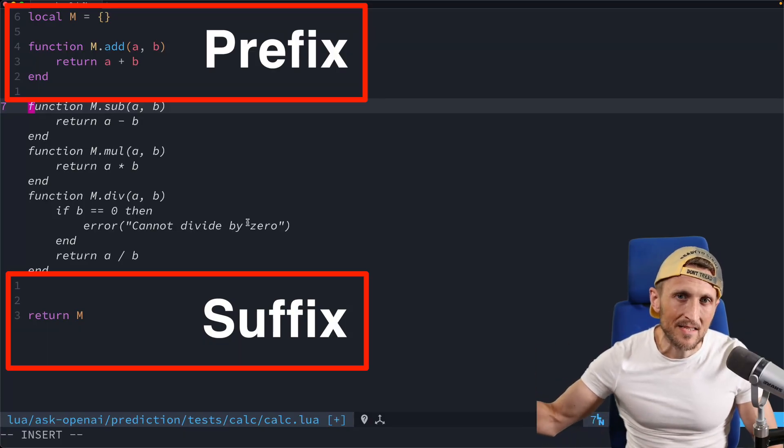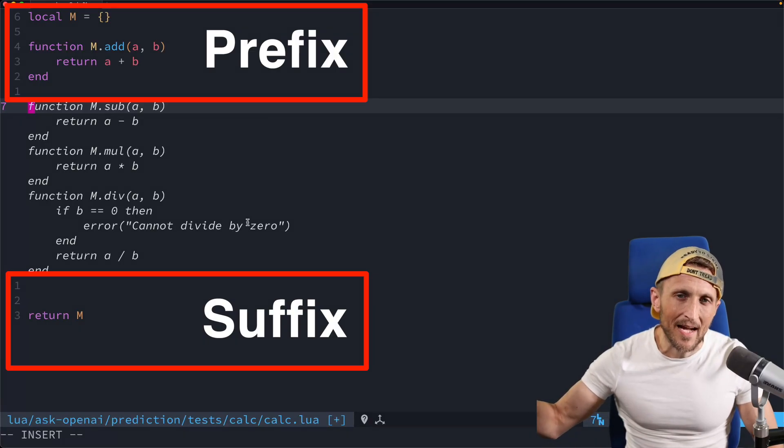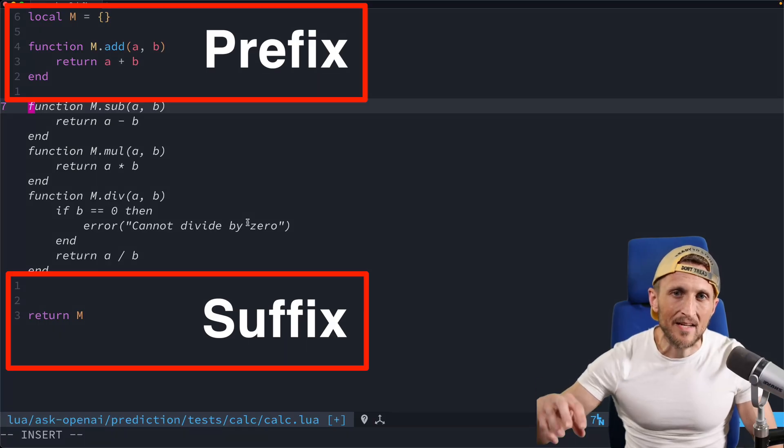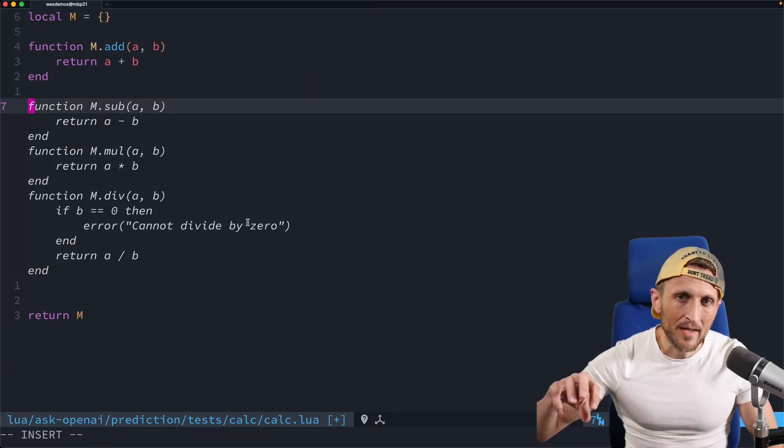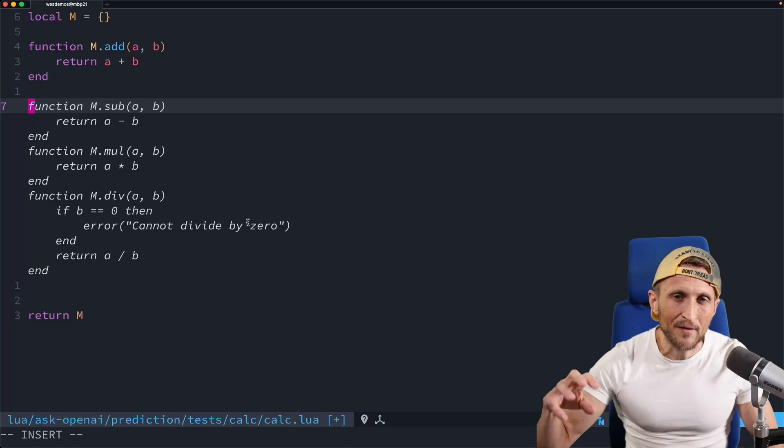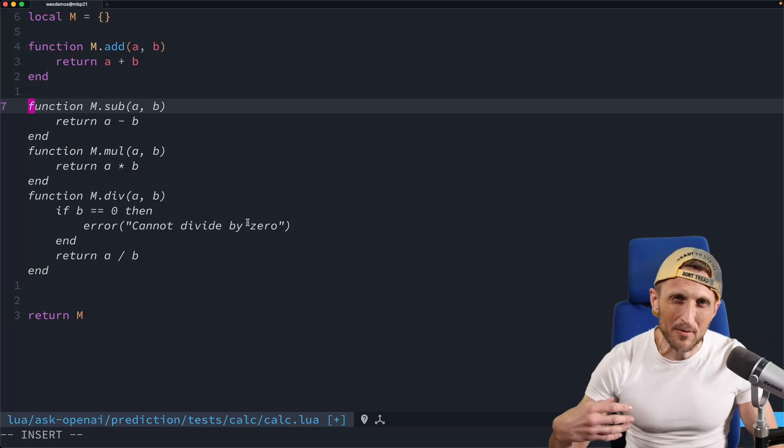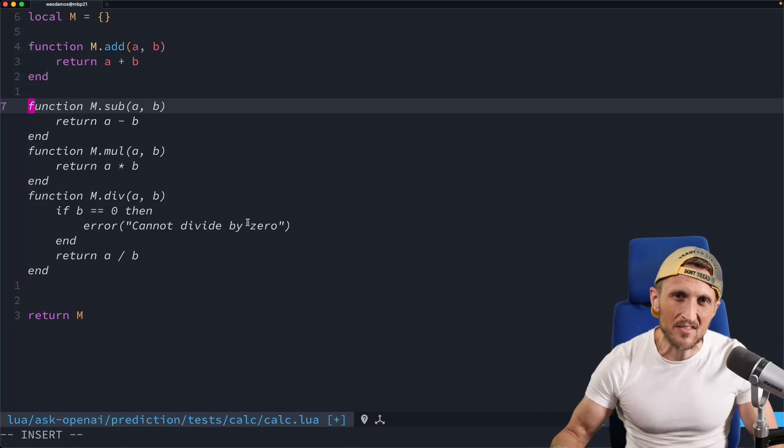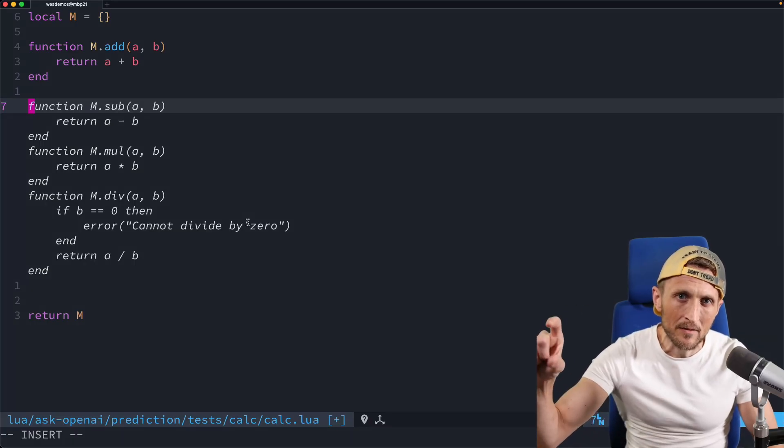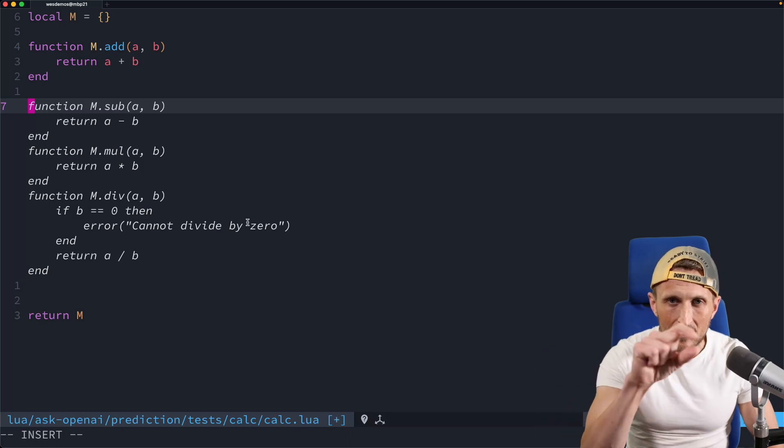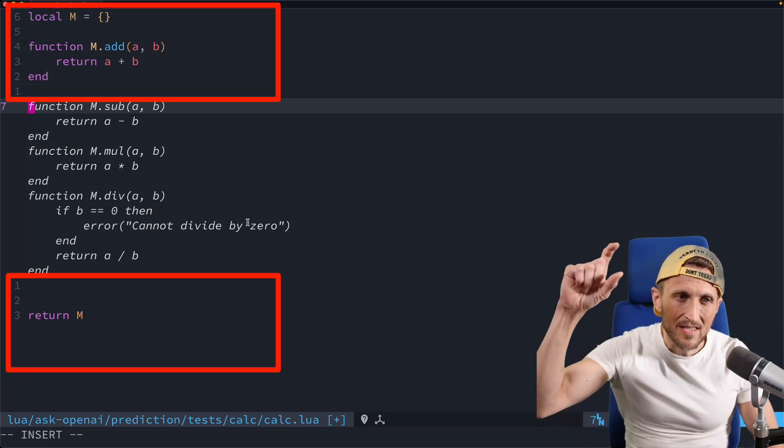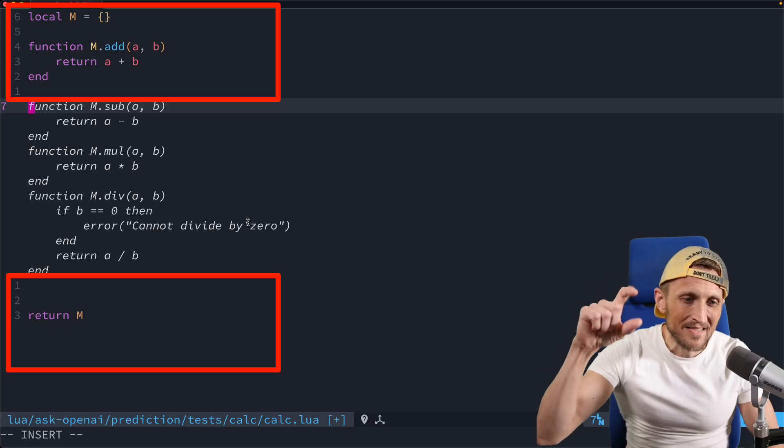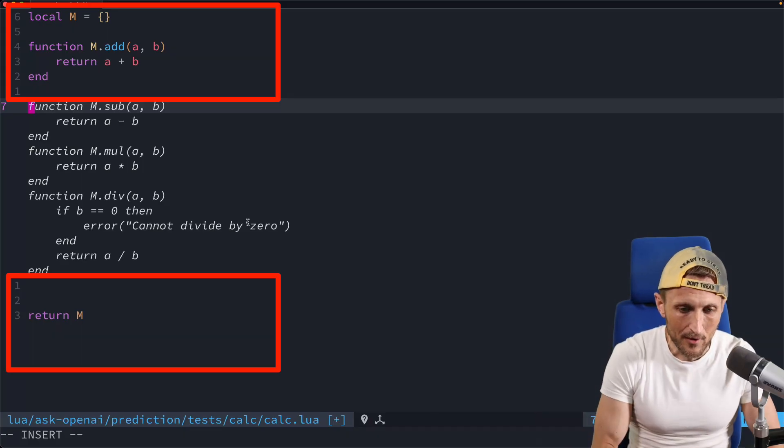when I do predictions, I'm not just passing the suffix and the prefix or prefix and suffix. I'm passing that as well as I'm passing context. And some of that context is automatic. Specifically, I have an entire RAG pipeline set up that will look for code that might be pertinent and relevant.